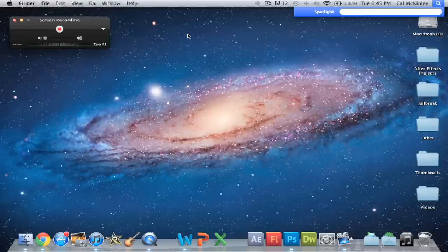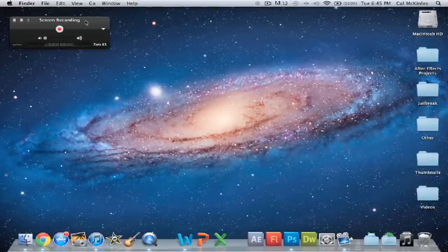So, that's pretty much how you record your computer screen if you want to do it for a tutorial, like I do, or any other reason.